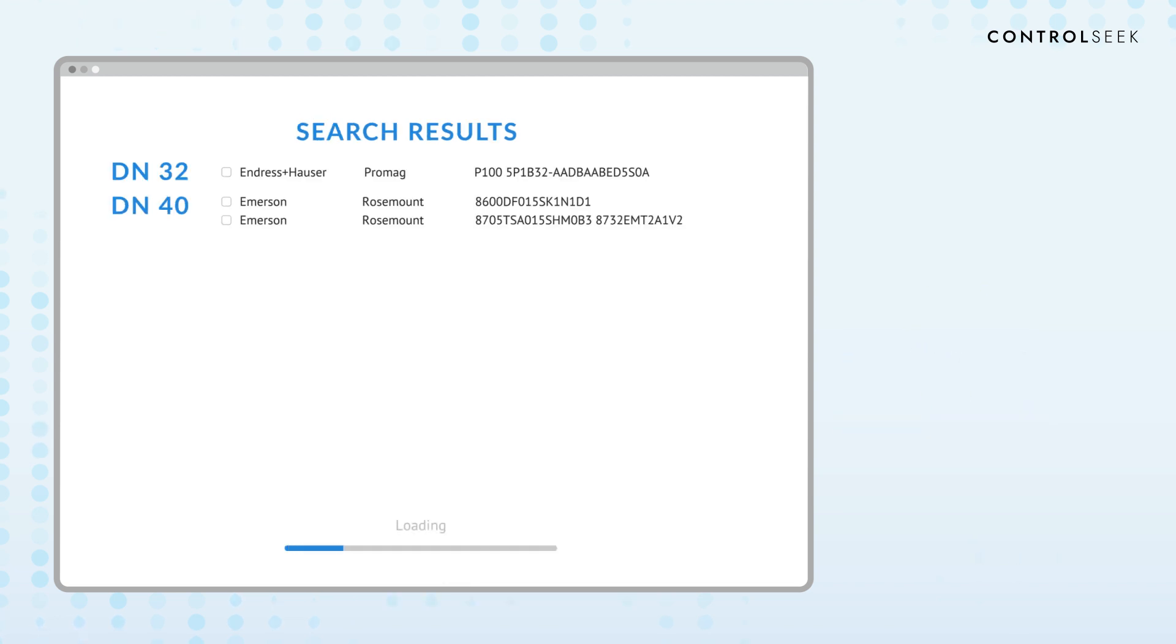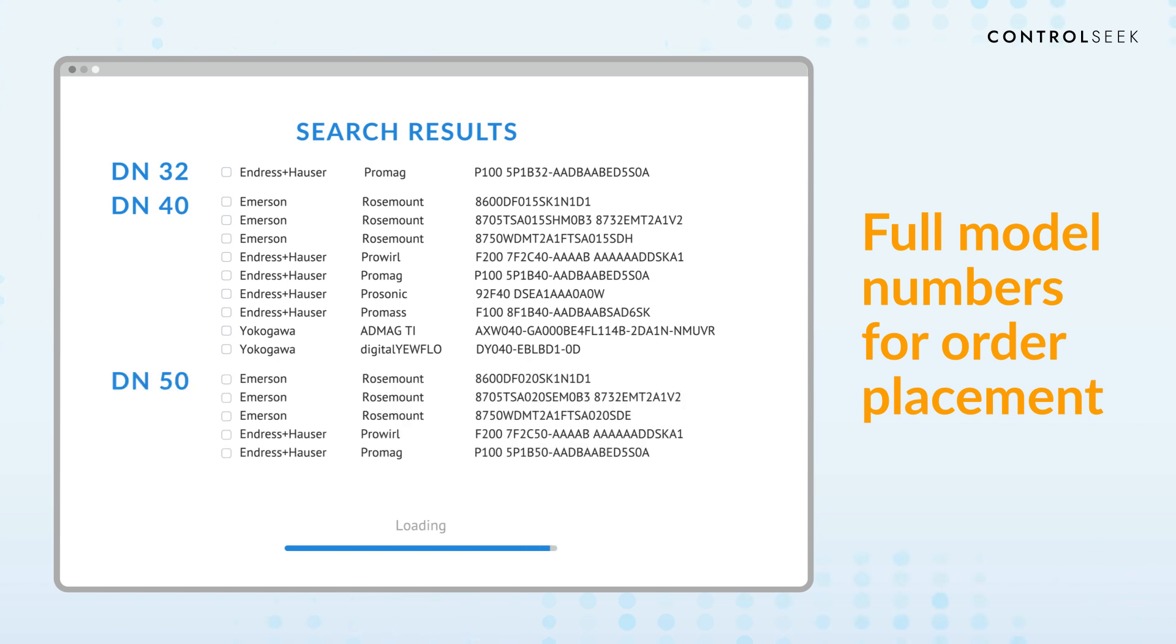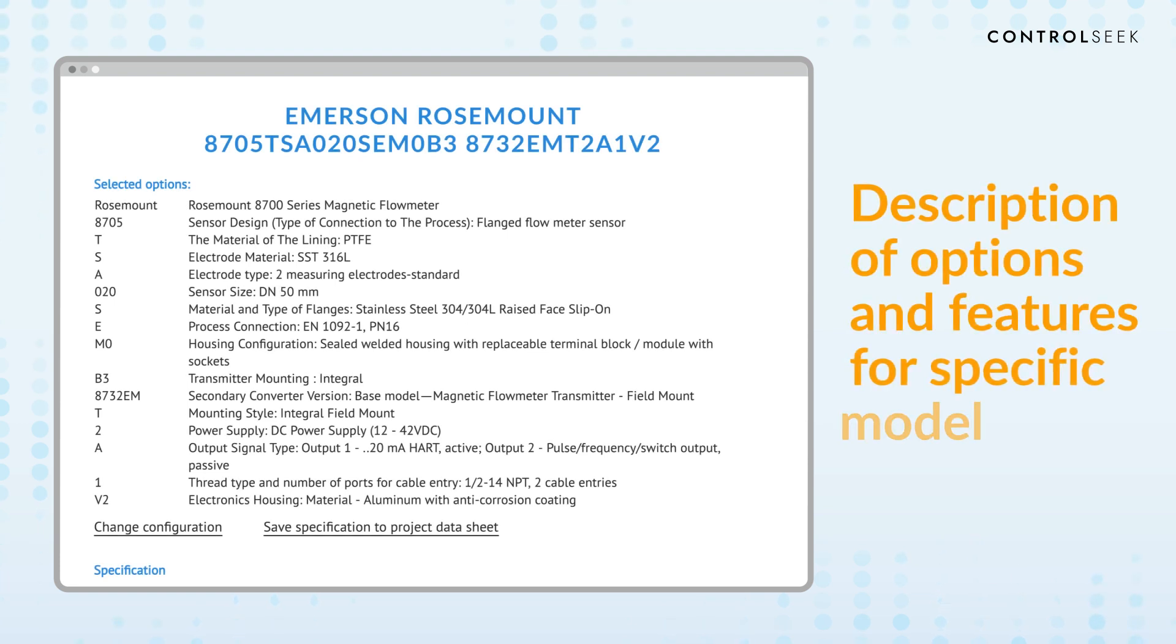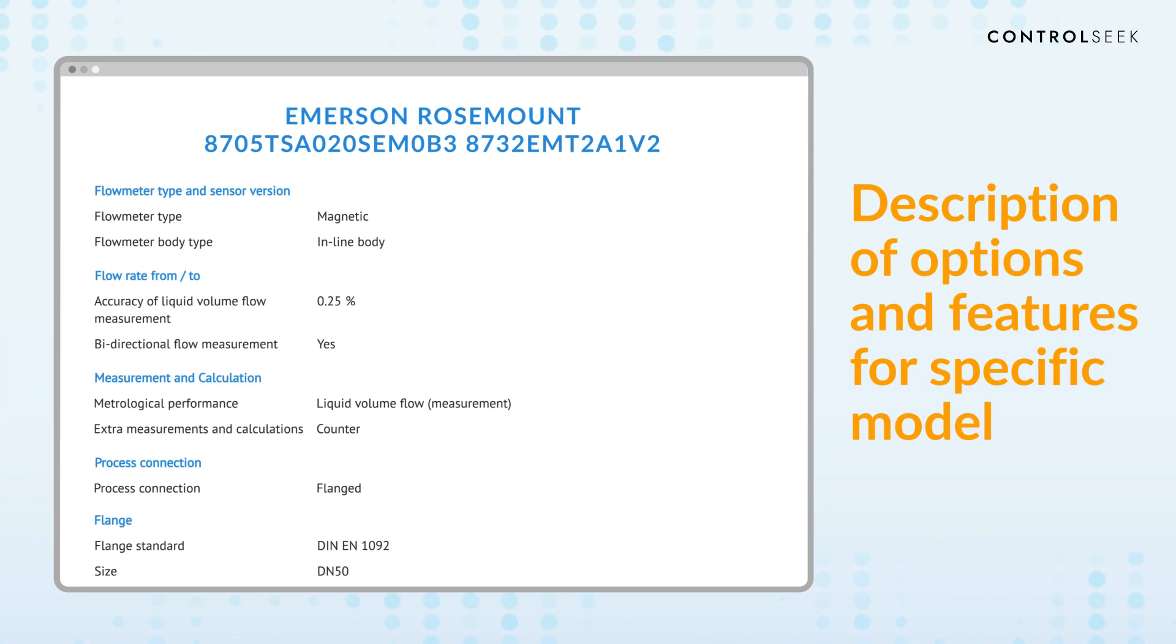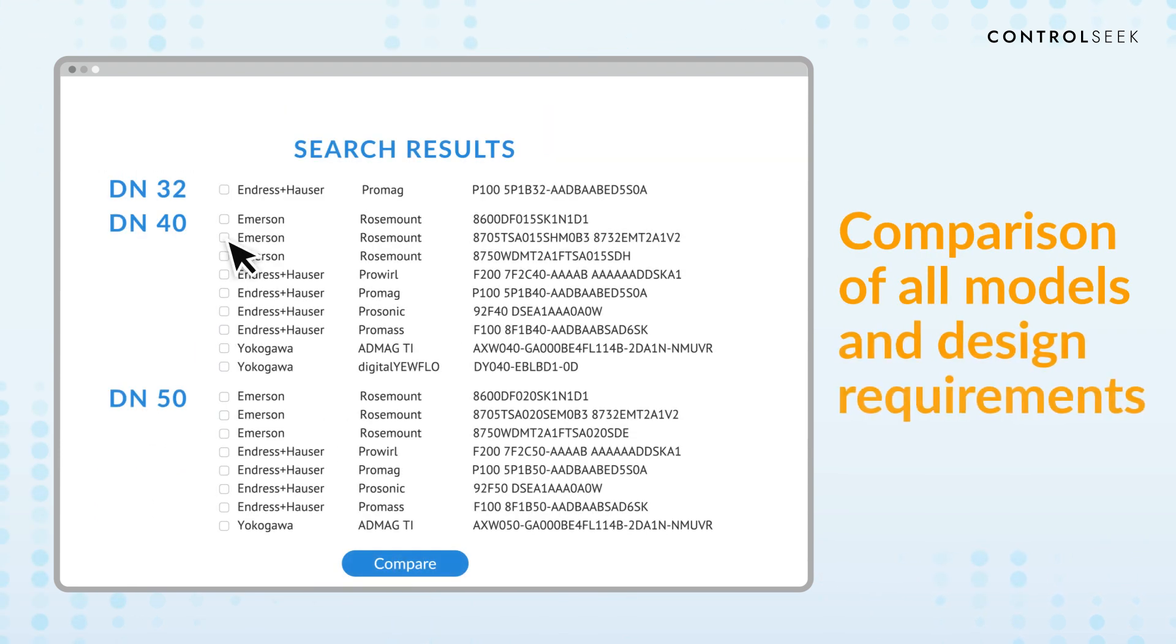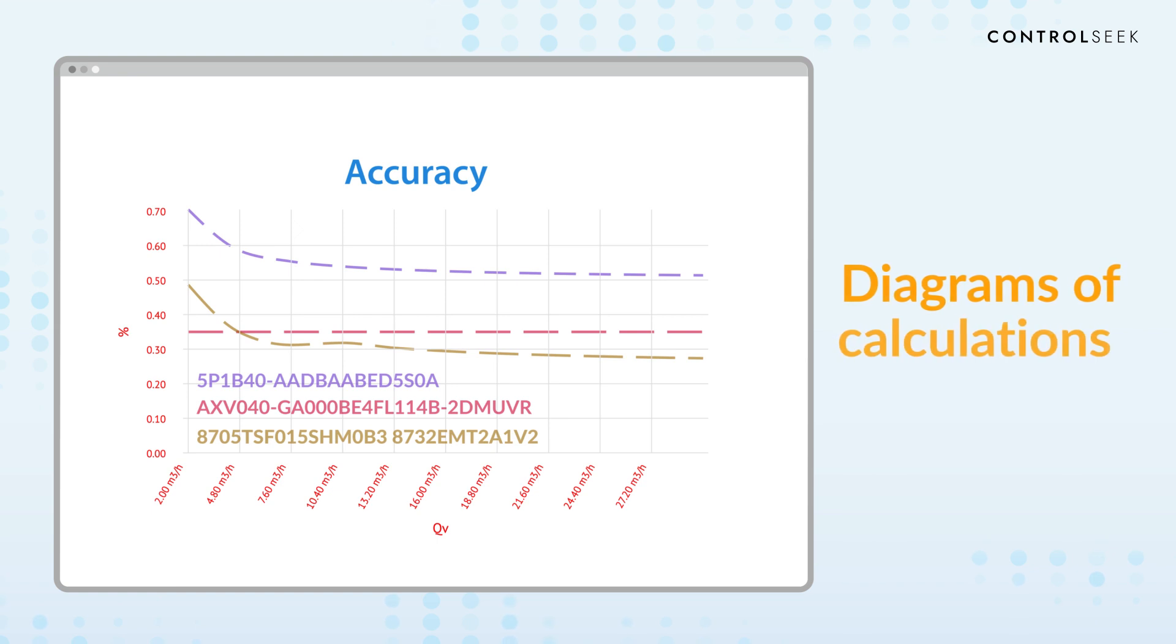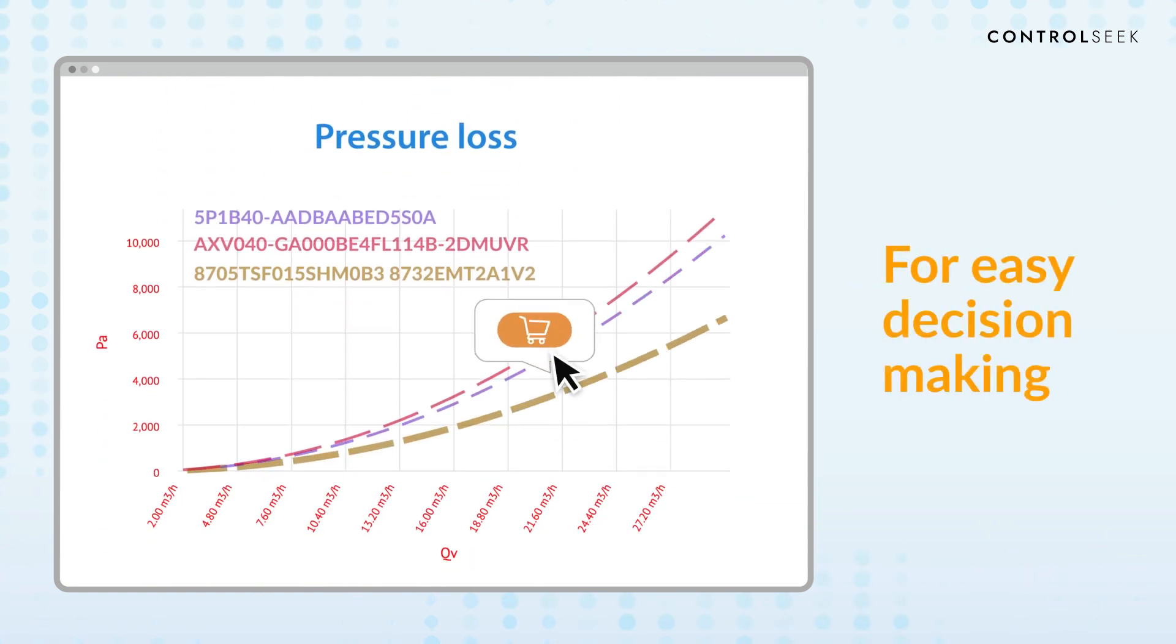For the found devices, the system provides the full model code required to place an order, a detailed description of options and features, a comparison of the devices against each other and with design requirements, and also diagrams of calculations to facilitate technical decision-making.